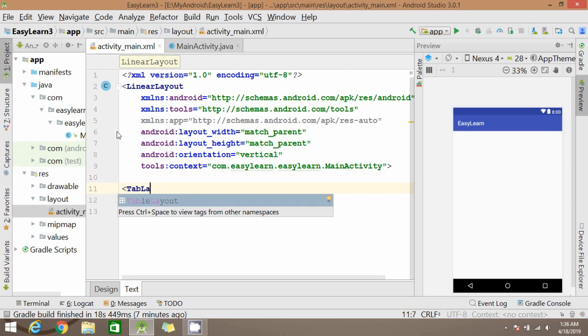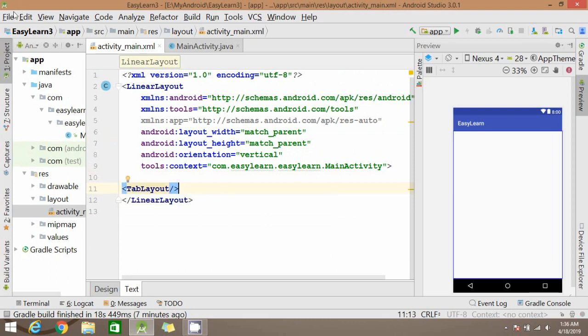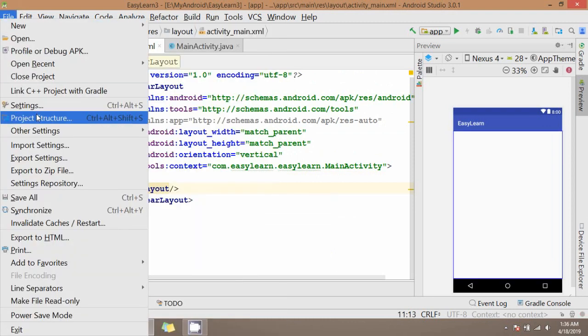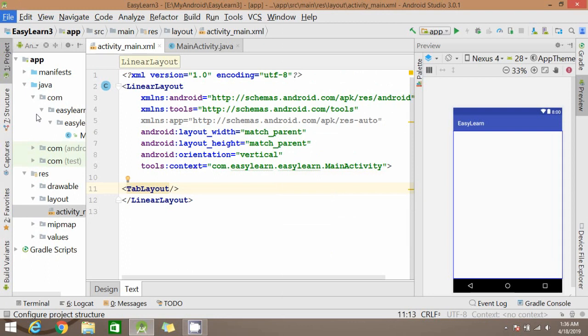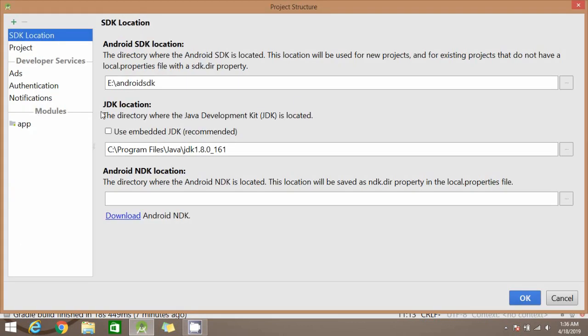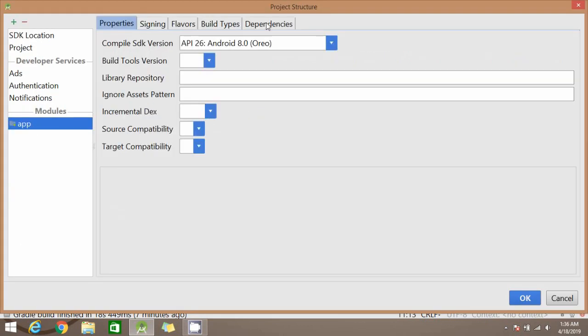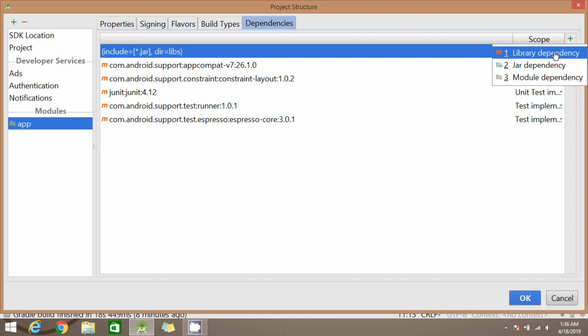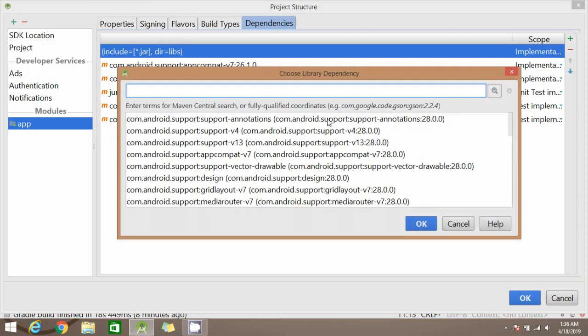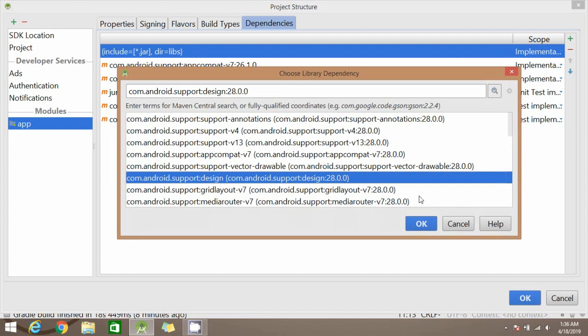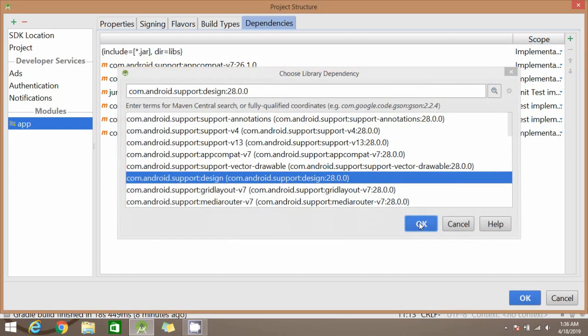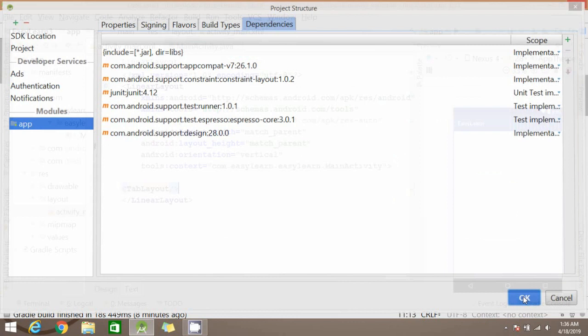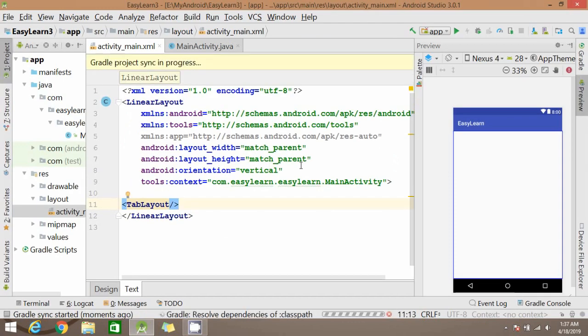For this TabLayout we need a library. So let's go and add this inside project structure. Click on app, now click on dependencies, click on plus symbol, library. Now you search for design. This is here. Click OK, click OK. This library will be added to your build.gradle app level.